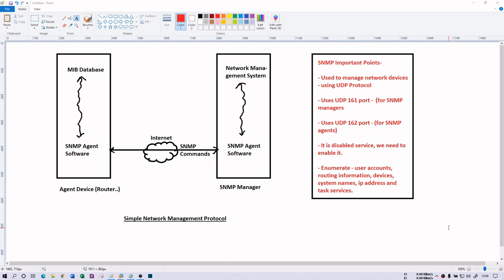However, if you are running Windows Server, then the SNMP service is already enabled or can be enabled. Before we enable the service, we need to understand how SNMP actually works. It has three entities.